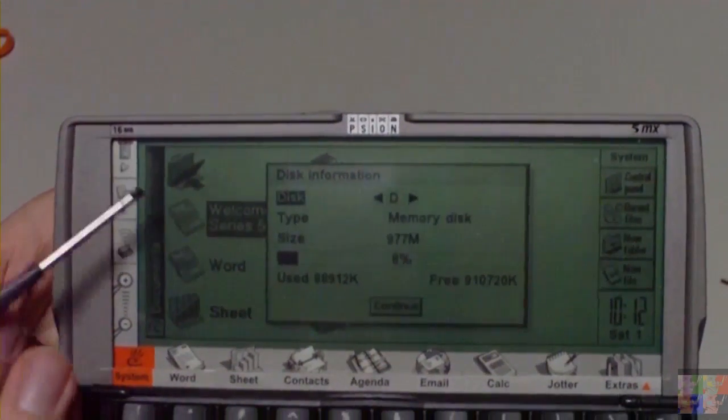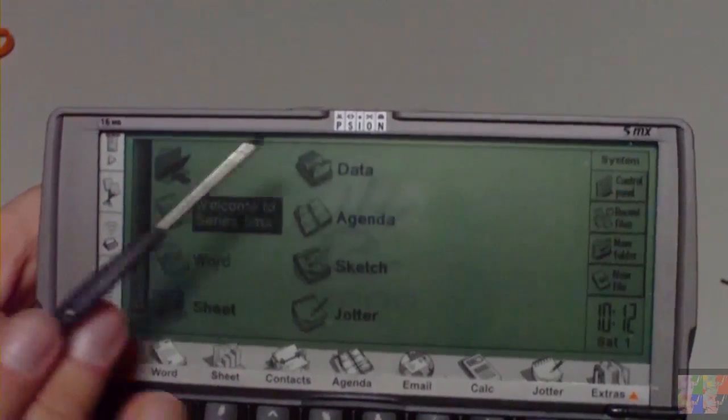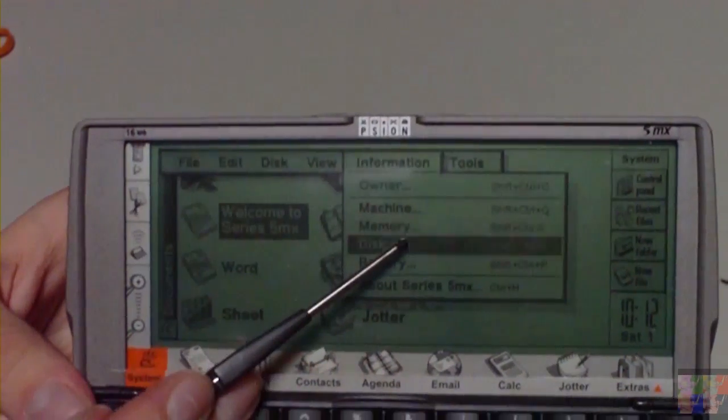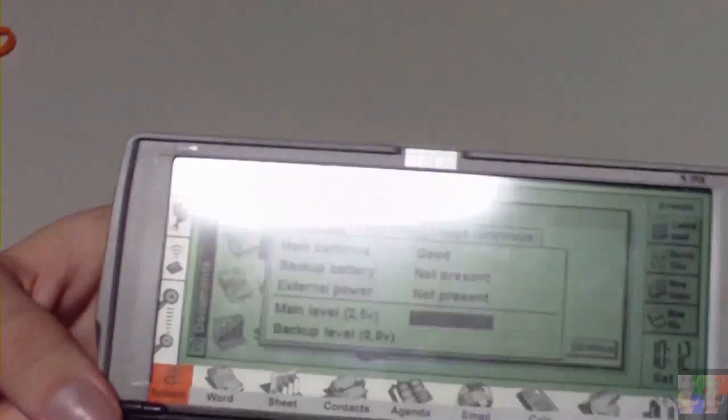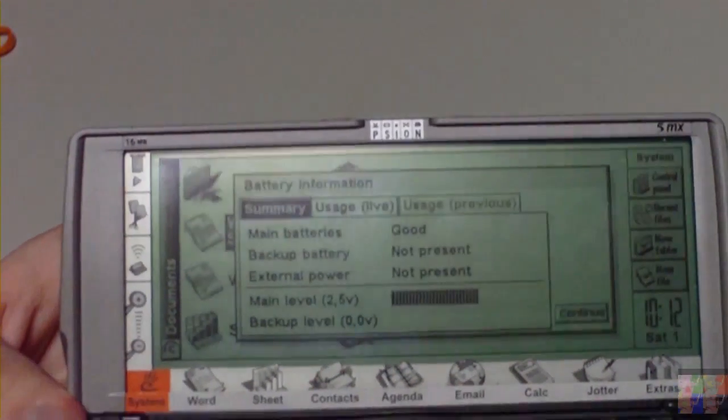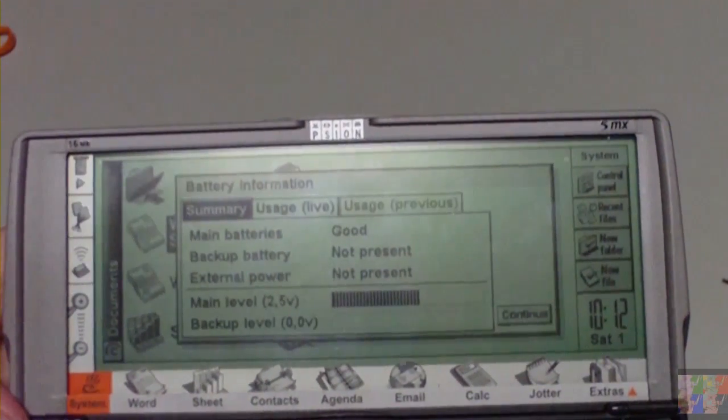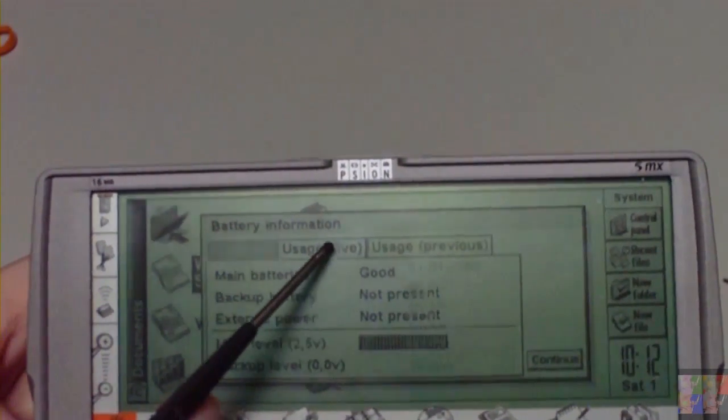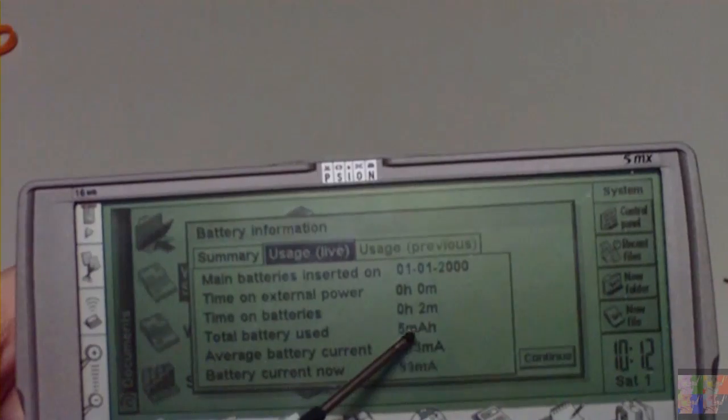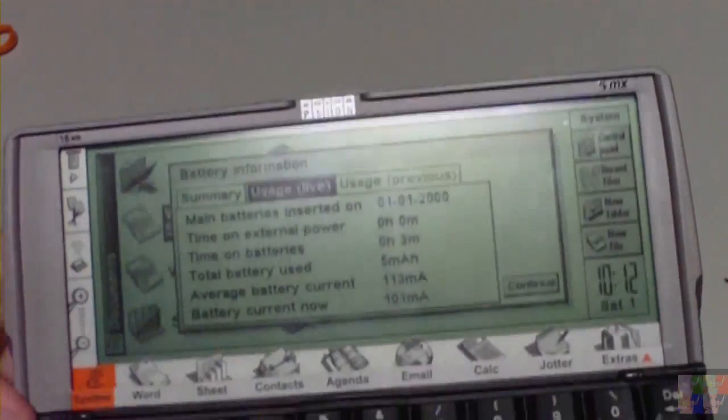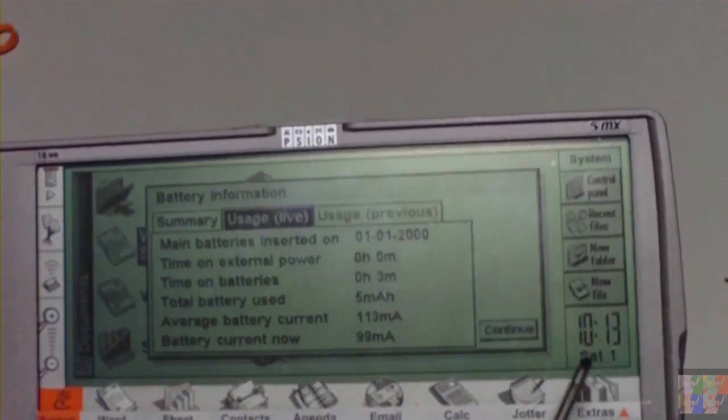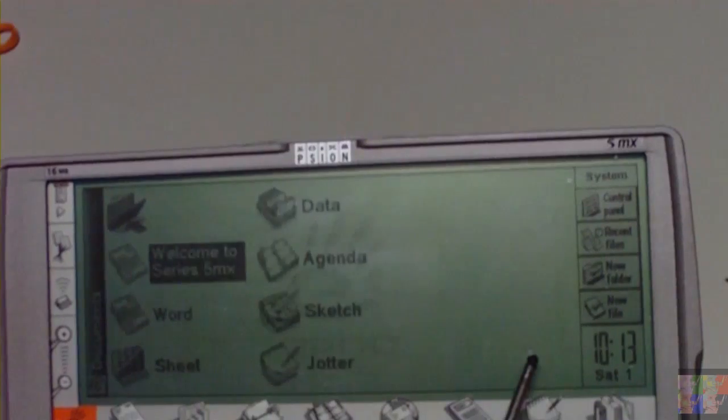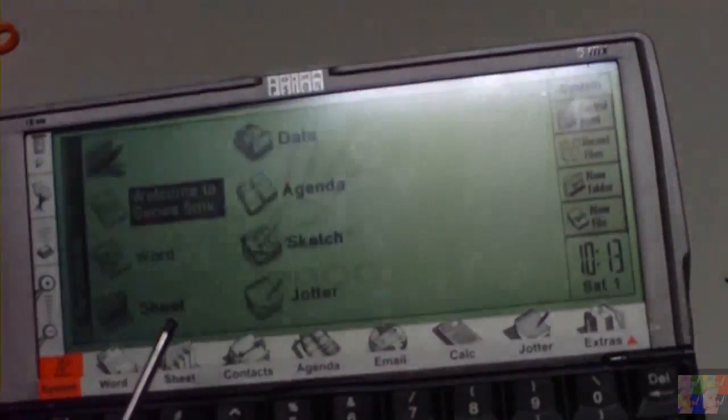Of course I gotta close this first. Even though this is multitasking, it's multitasking but it's not completely multitasking. Main batteries, 2.5 volts. Here's how much we're using, we're currently using about 100 mAh per hour or something like that.